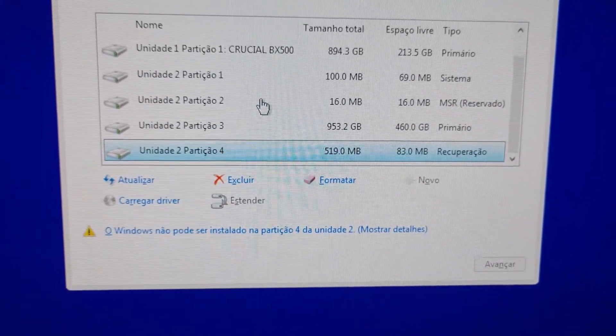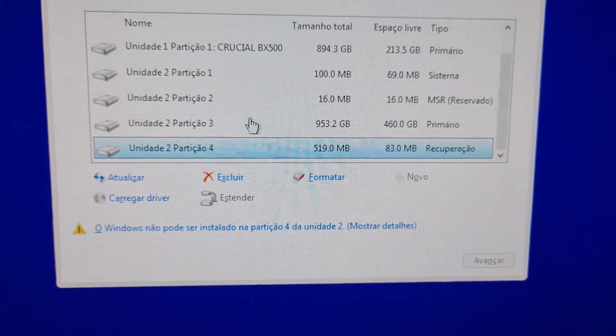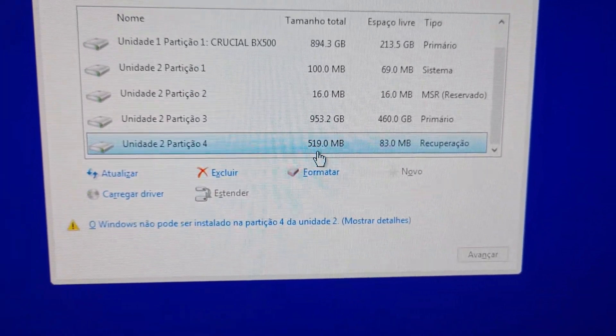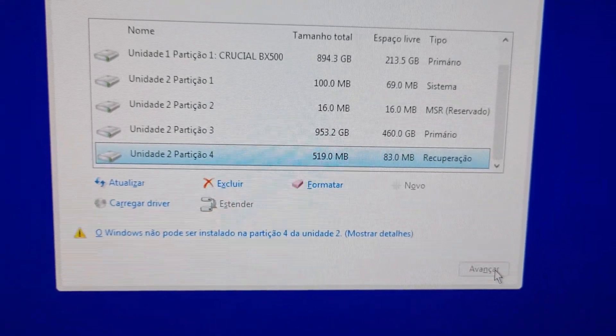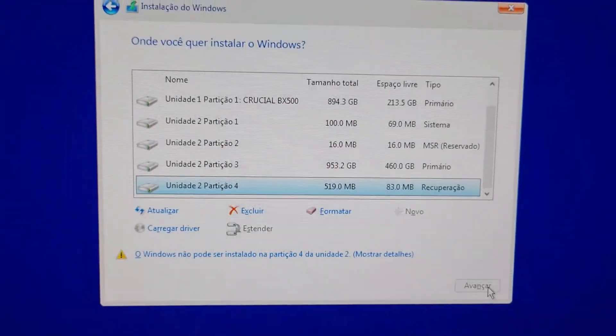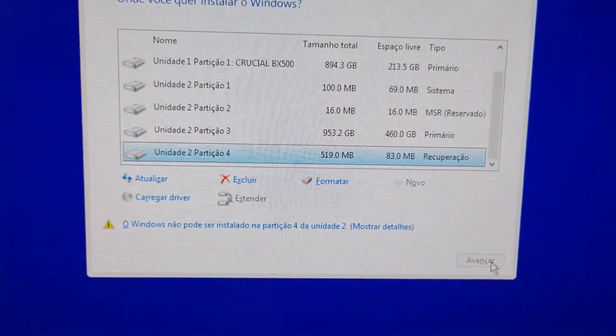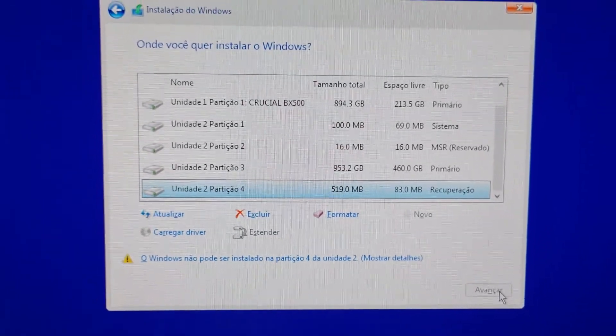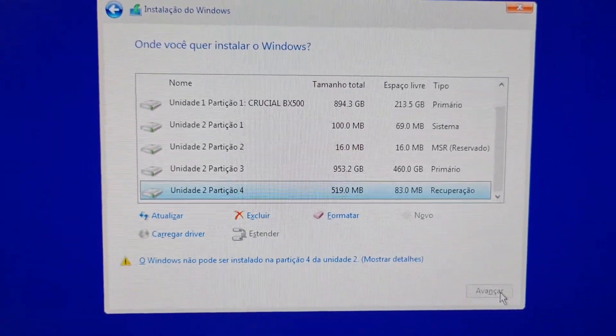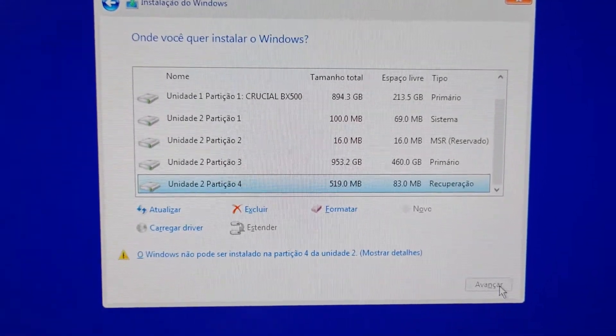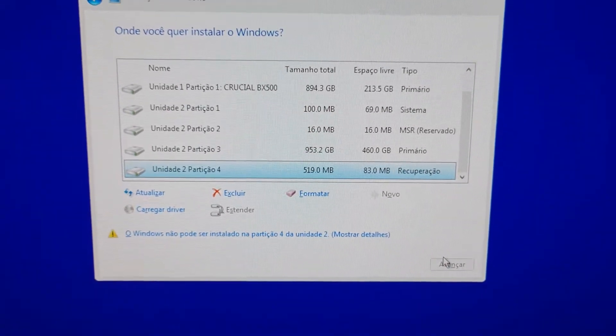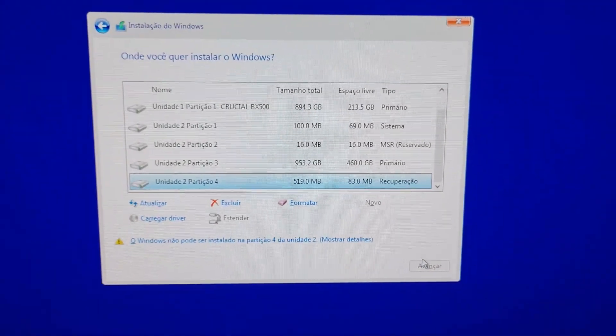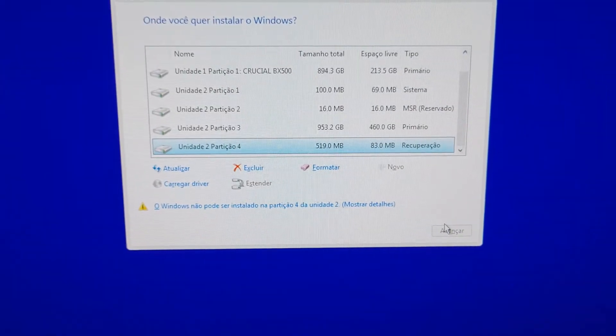And then it will show only one partition: unity 2, partition 1 in this case. And then I must press next and follow the other steps like selecting the language, the date, and other things. It's not difficult to format your computer. So that's it for this video. See you next time. Bye-bye.